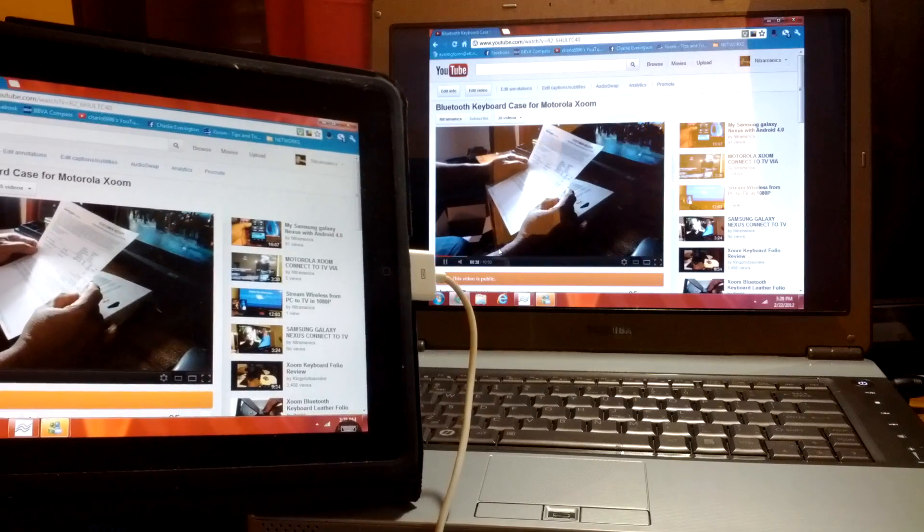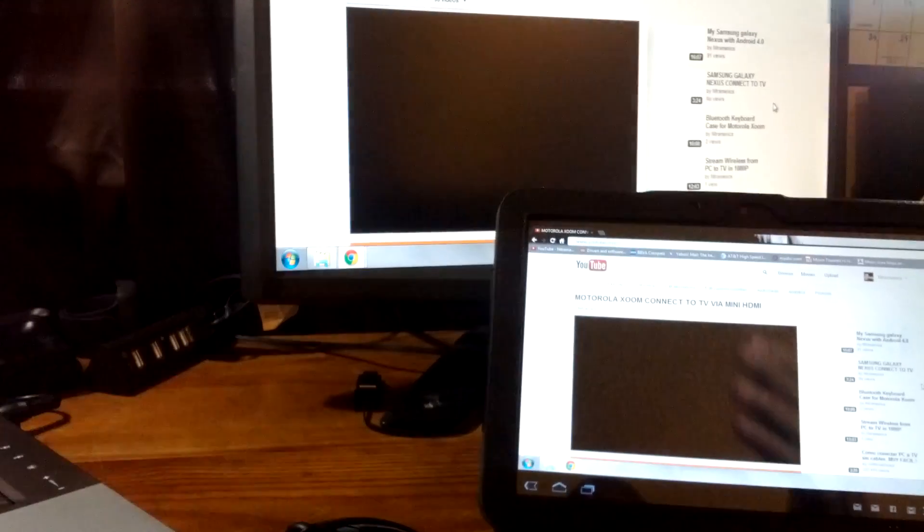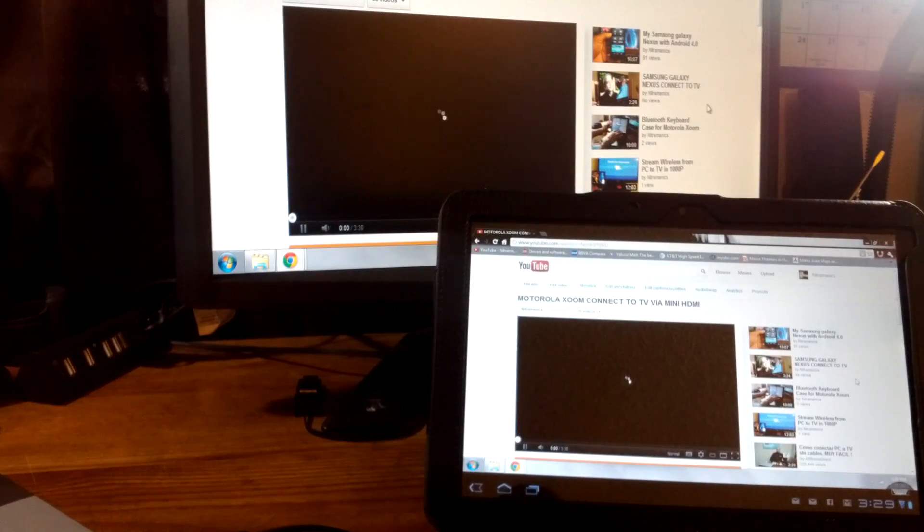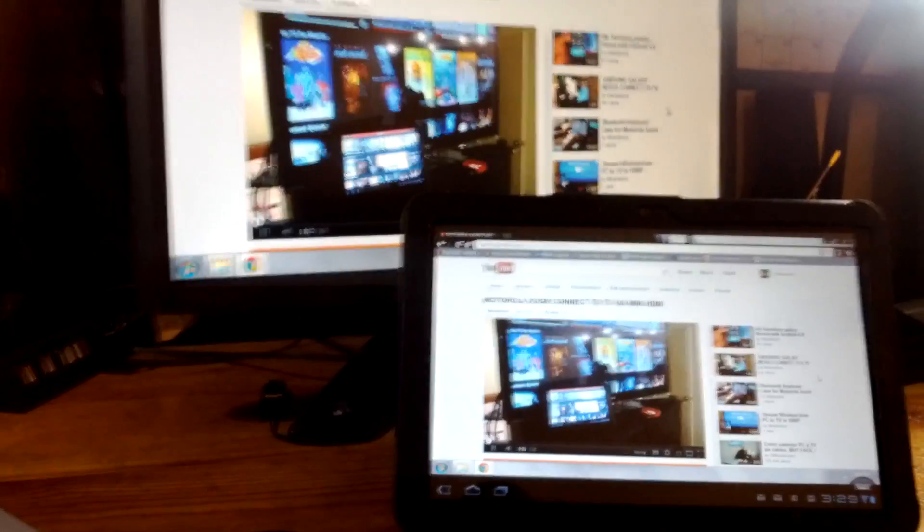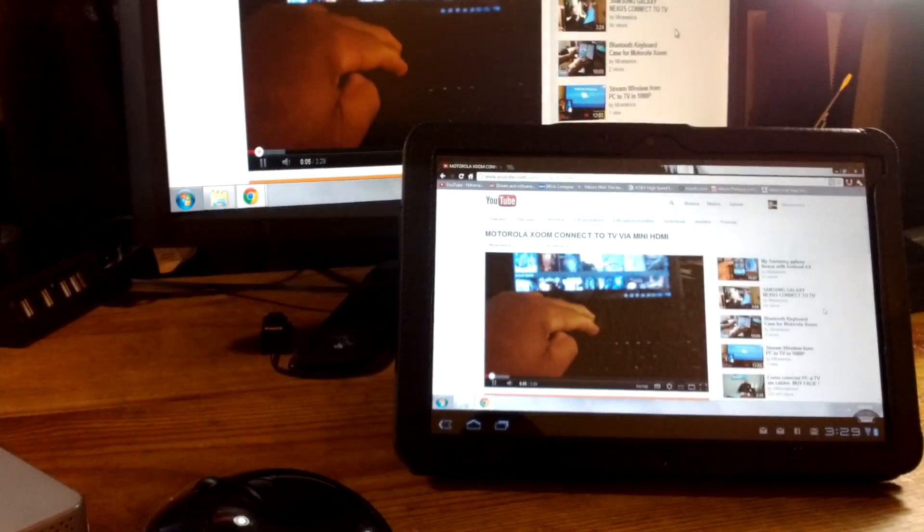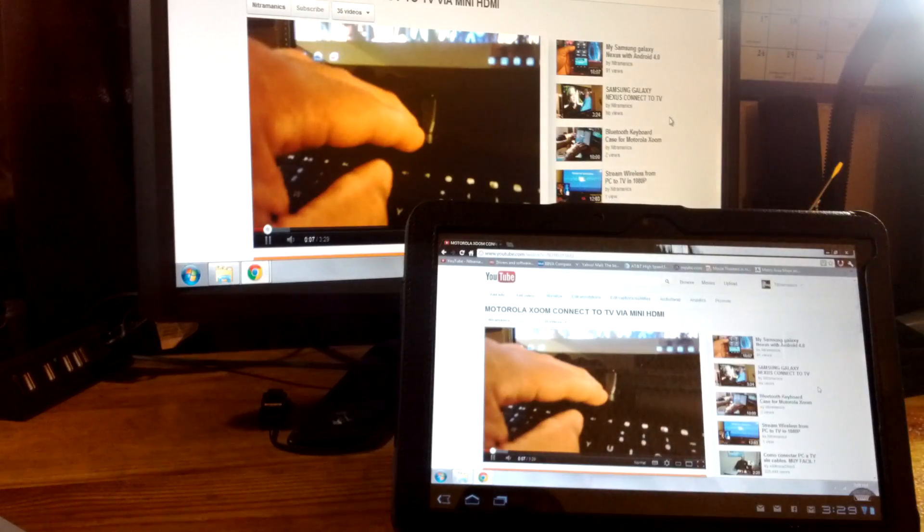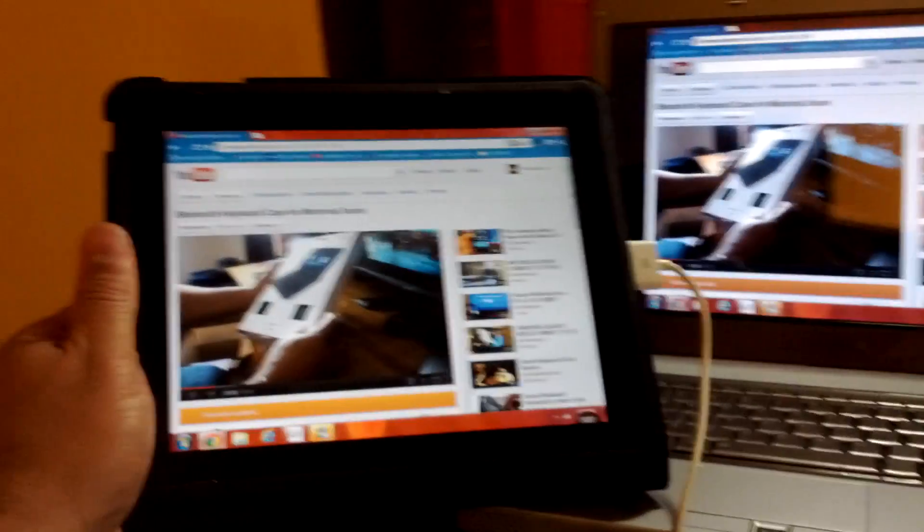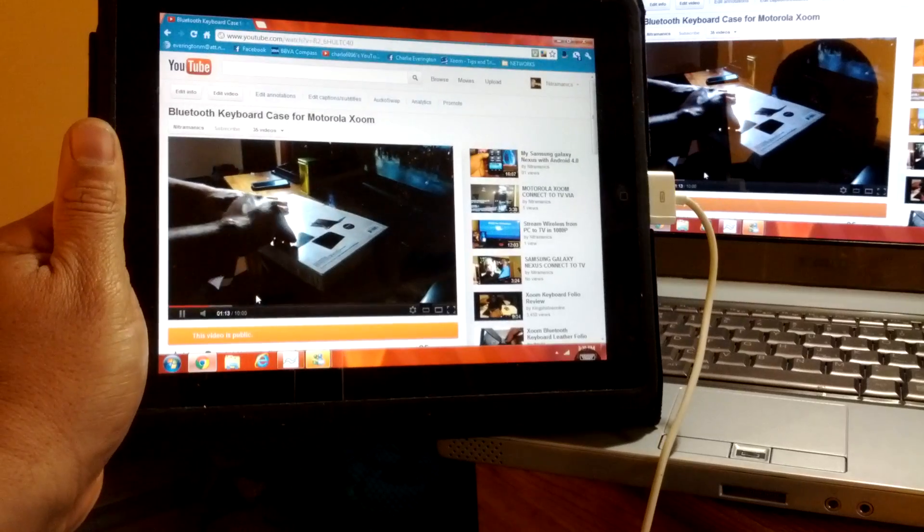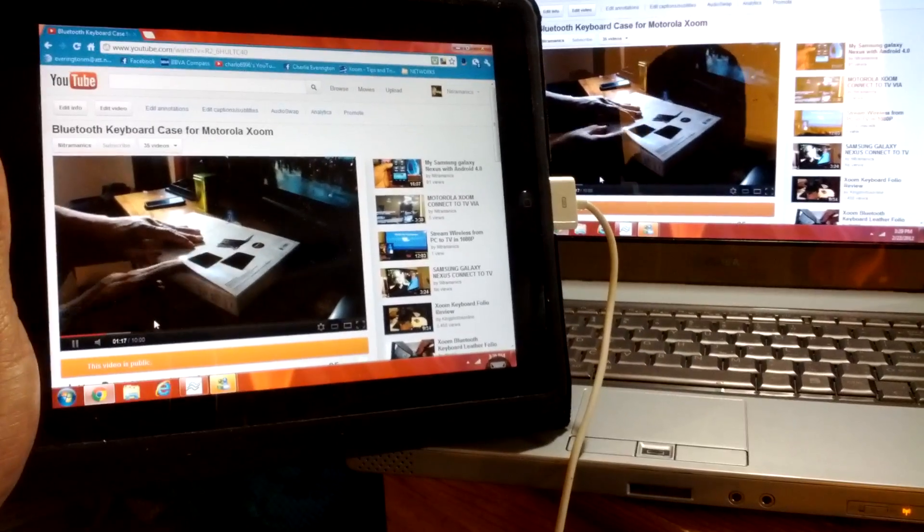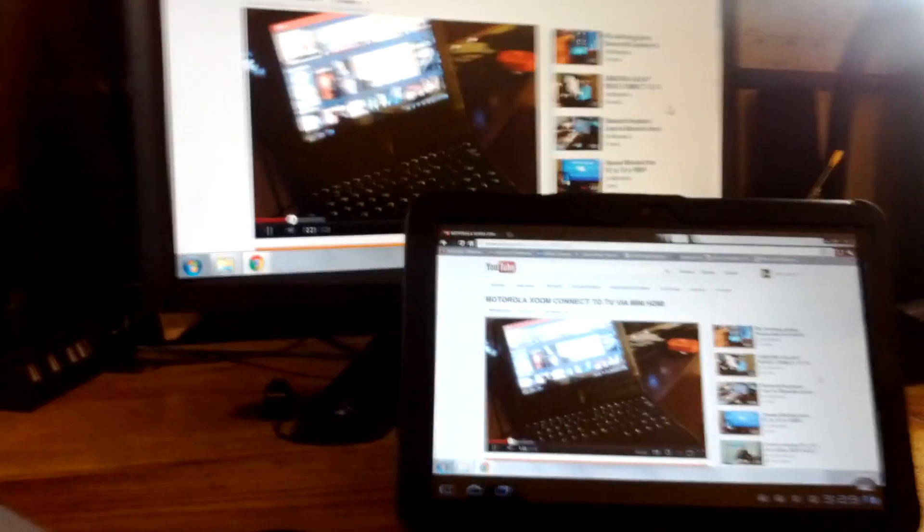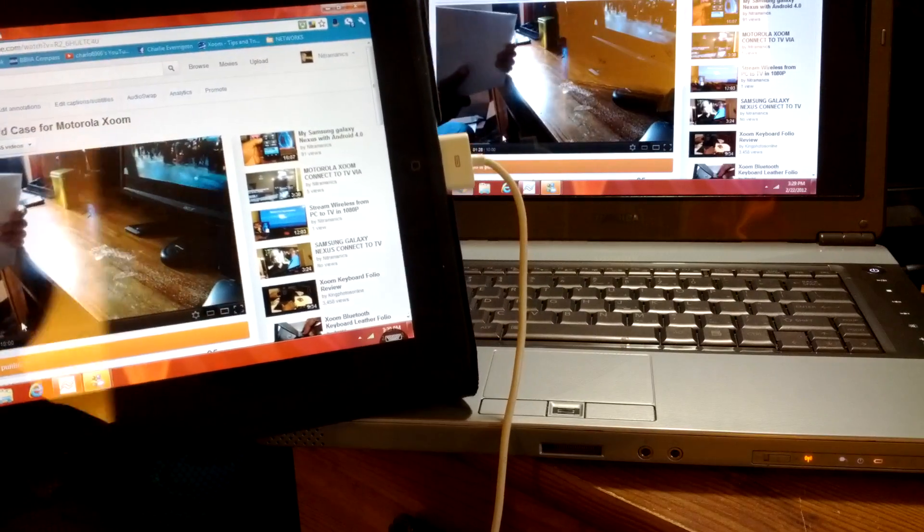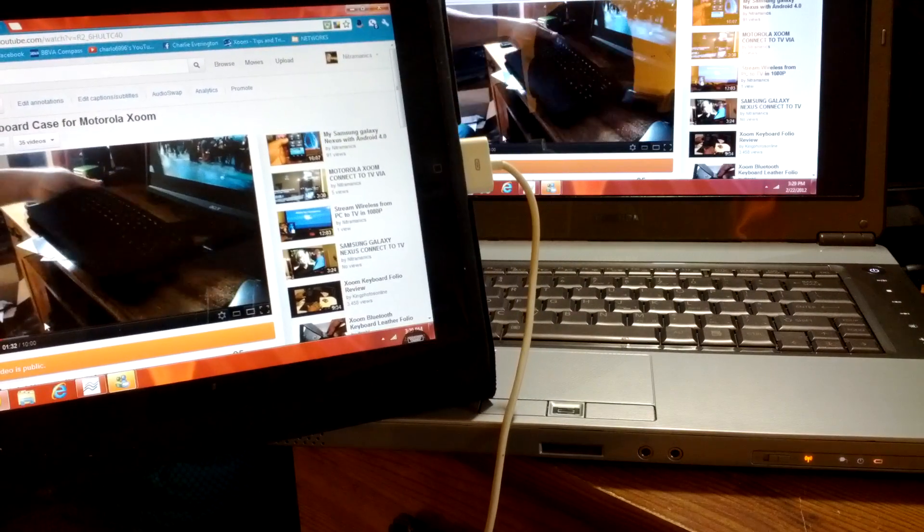And on this side, we have the Motorola Zoom and my desktop showing mirror image right here. So it's working even better than I thought. It's really mirror images with almost zero lag. This is Charlie. Subscribe if you like.